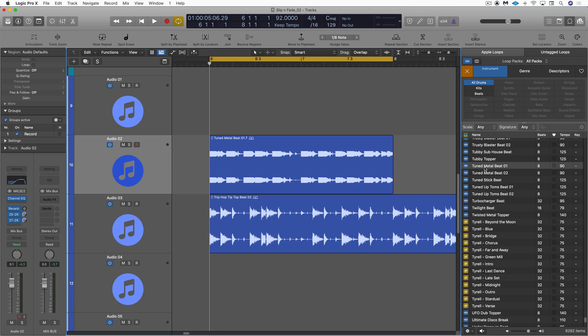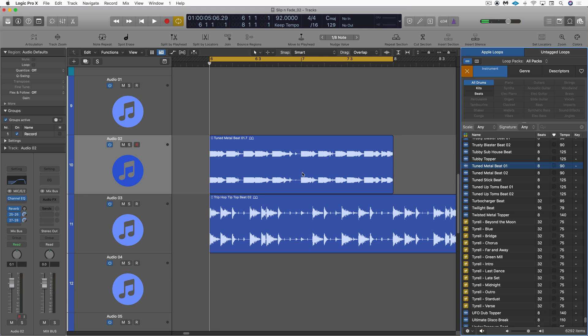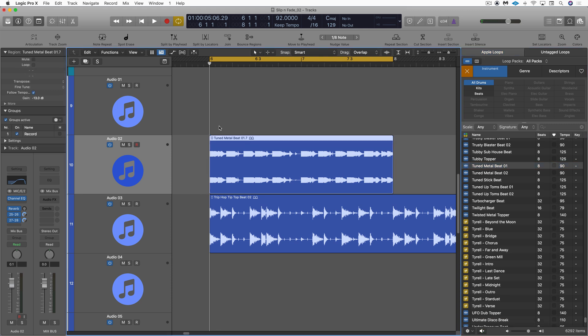I've got two Apple loops loaded in here — Tuned Metal Beat 01 and a groove underneath, and I've got the Tuned Metal Beat EQ'd a bit to act as a topper.